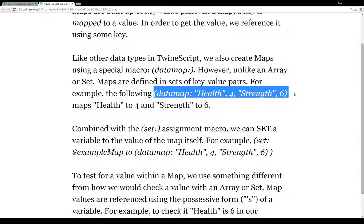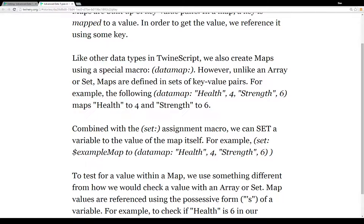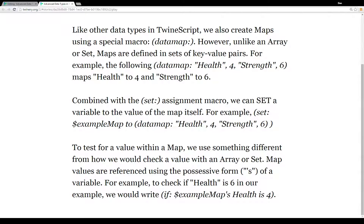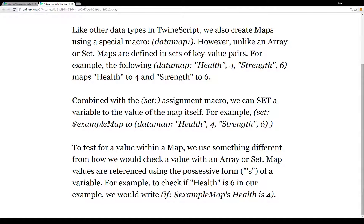For example, to create a map containing health and strength, we write: health comma four, strength comma six — mapping the string 'health' to four and 'strength' to six. We combine this with the set assignment macro, for example setting the variable 'example map' to the data map with health mapped to four and strength mapped to six.